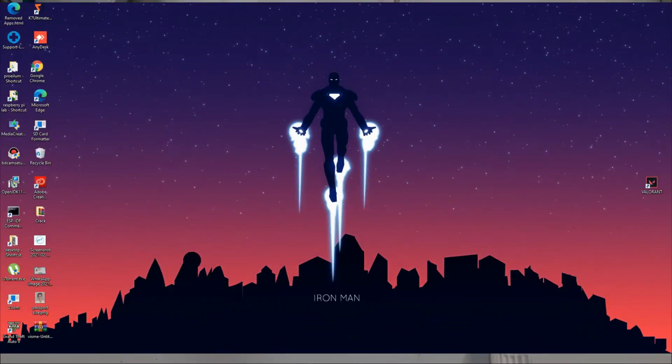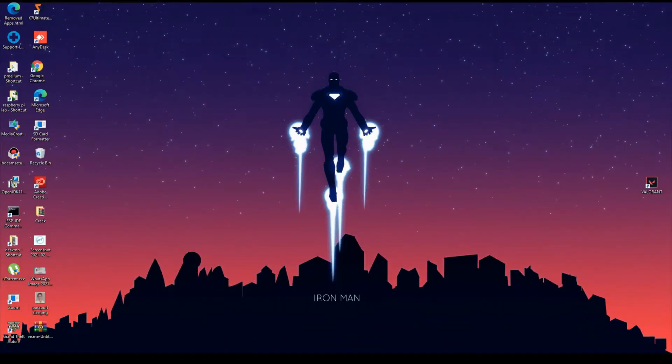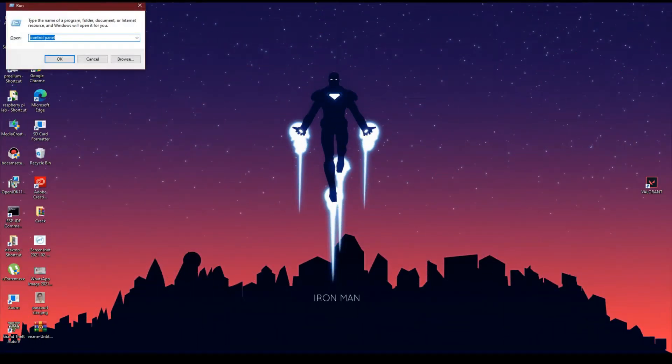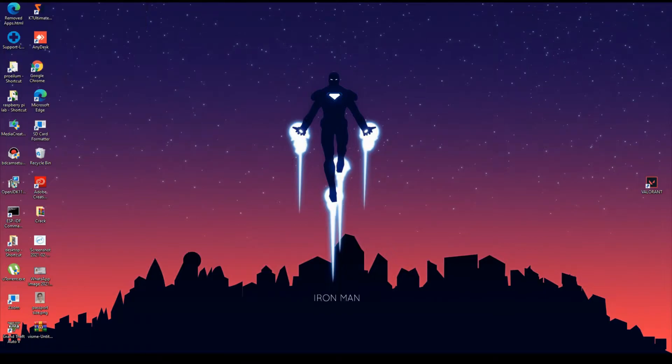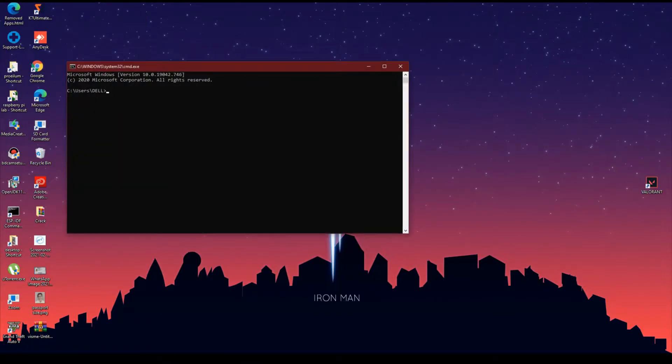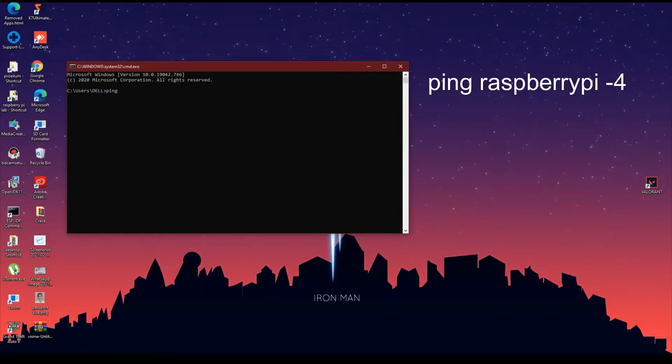We will now check for the connection between the Raspberry Pi and the PC by opening the cmd and sending a ping message using the cmd command ping raspberrypi space hyphen 4.